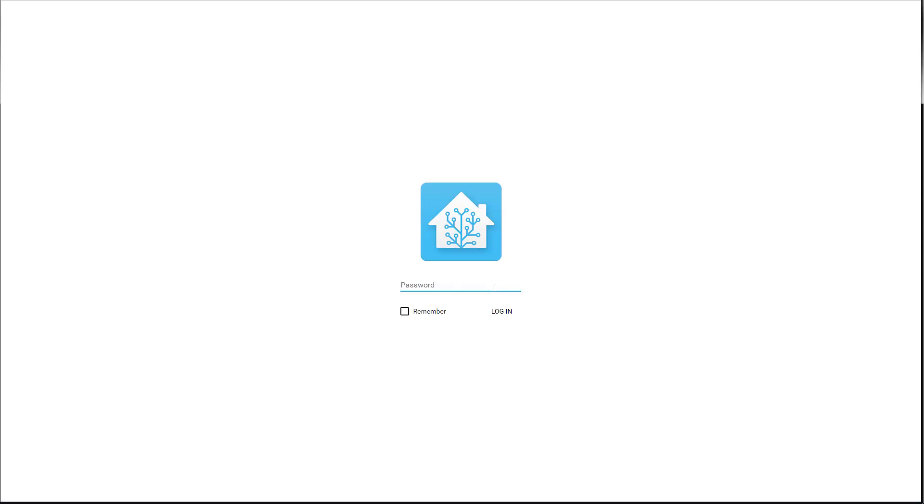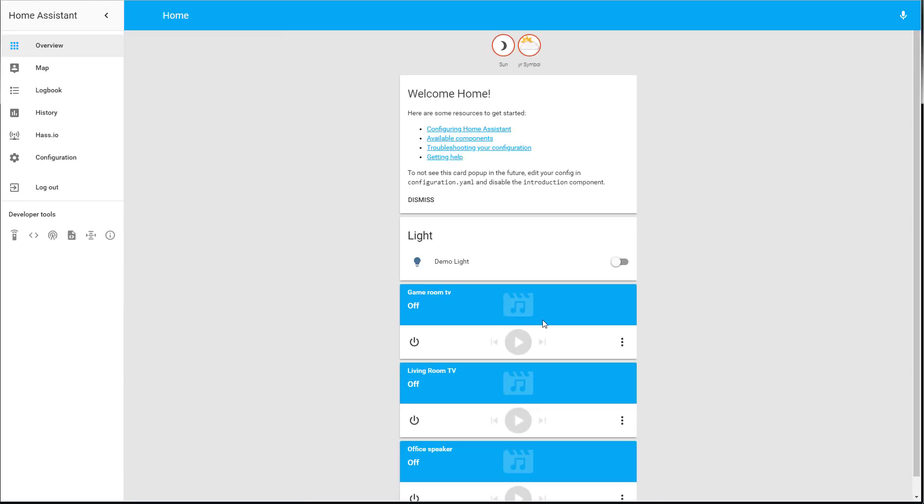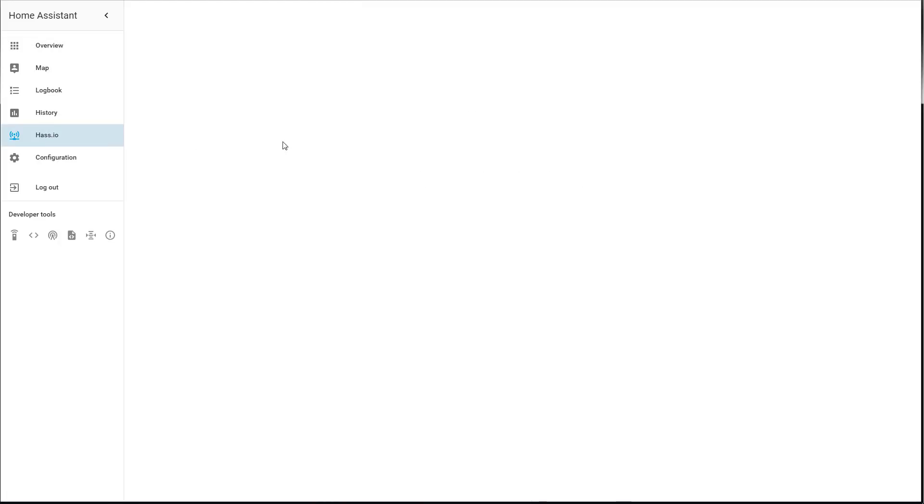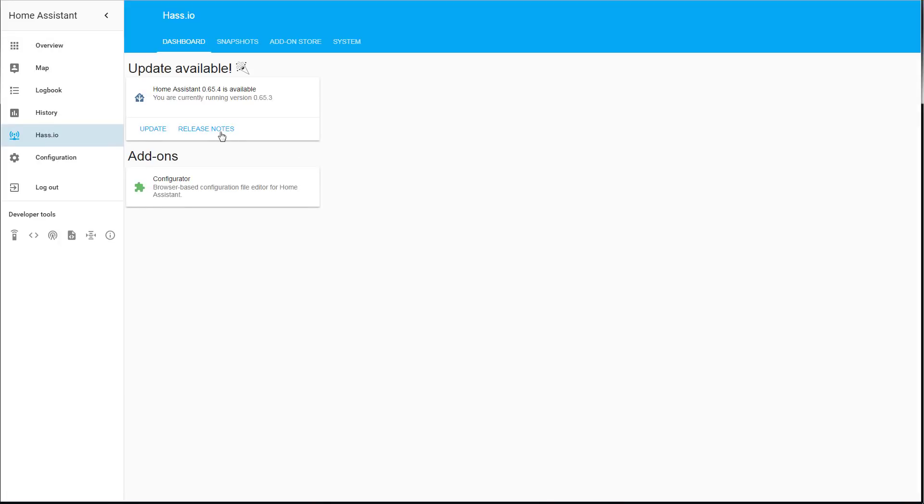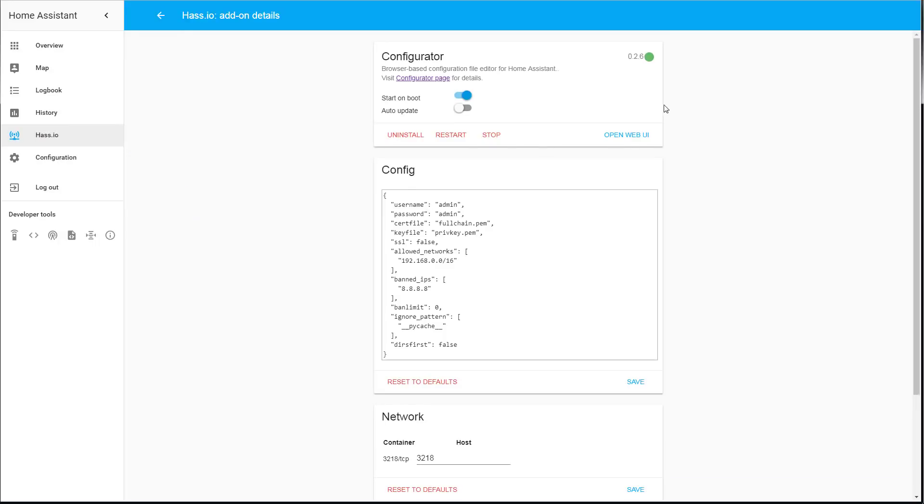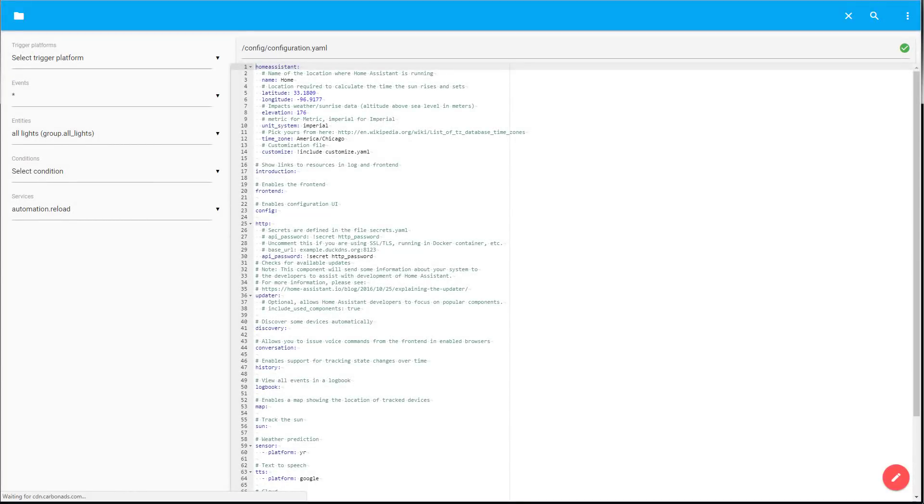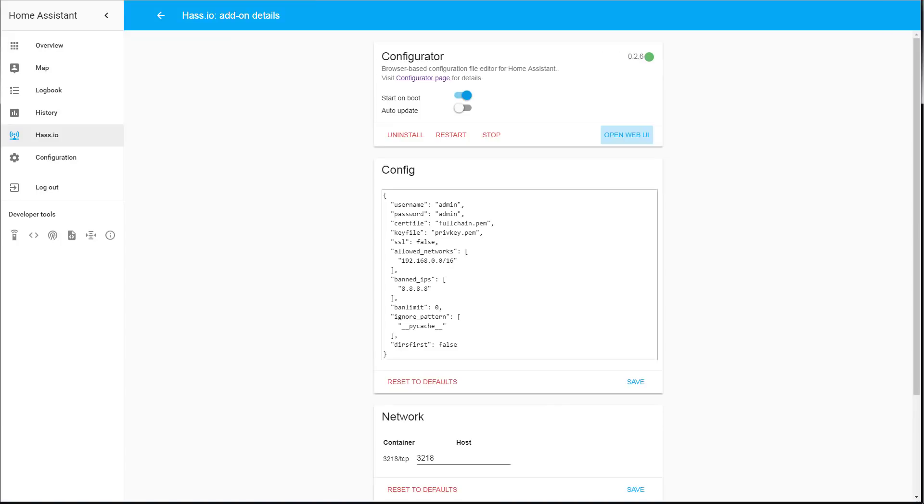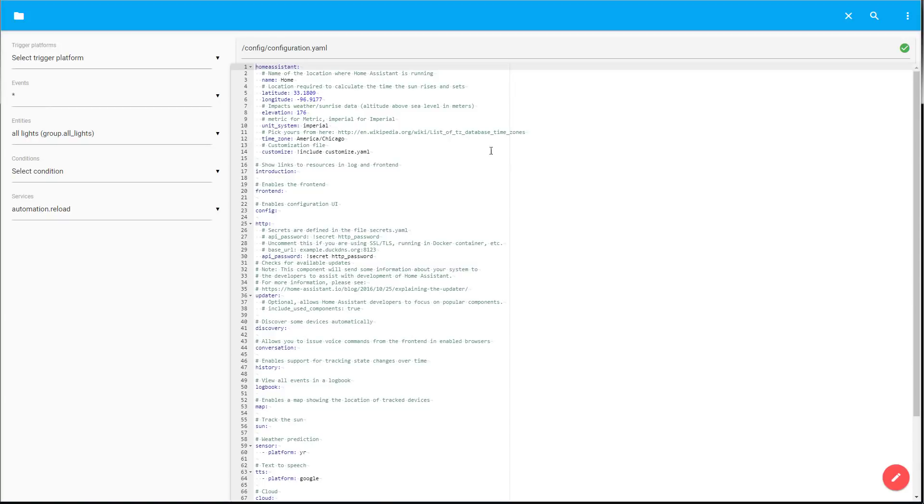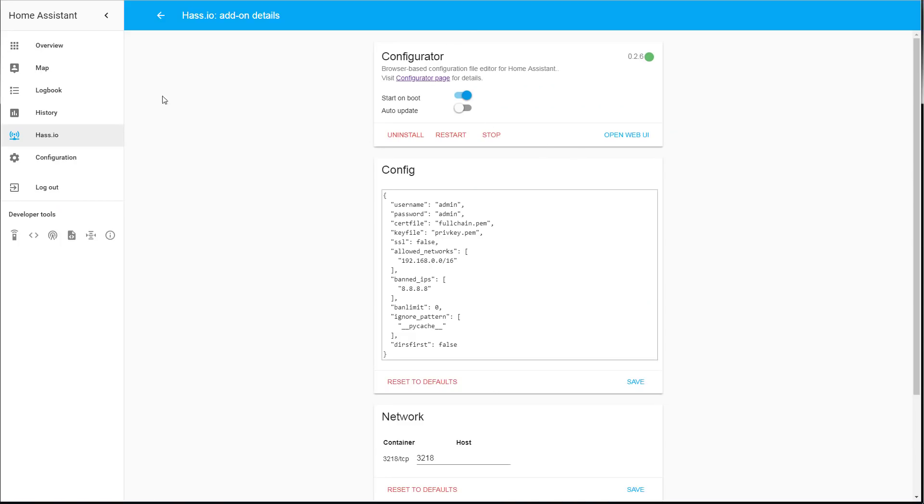We're going to log into HassIO from your PC and we need to modify a config file. To do that we usually have to click on the HassIO on the left-hand side menu option and then from there go to configurator and click on it and then go into open web UI to access the file explorer.